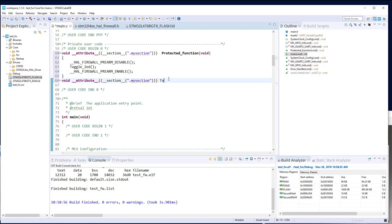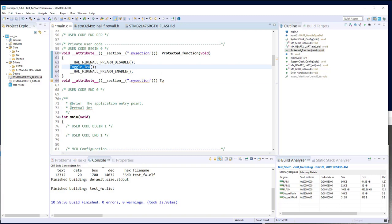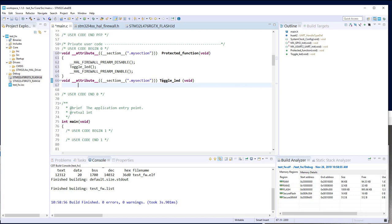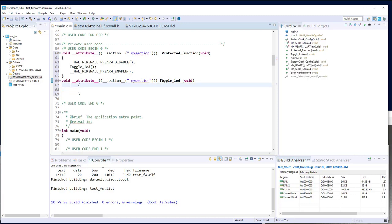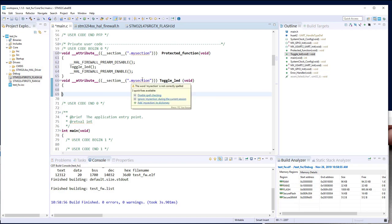Take care: do not call HAL_GPIO_TogglePin from inside the secure section, because its code is not in this section. Instead, prefer direct access to the registers, so we always remain in the code segment. Copy the relevant register access code from HAL_GPIO_TogglePin and adapt it — the LED is on GPIO A, pin 5. Set the correct GPIO port and pin names.